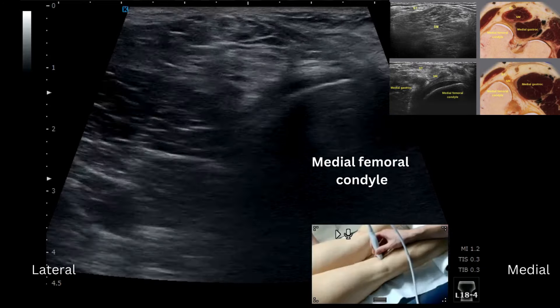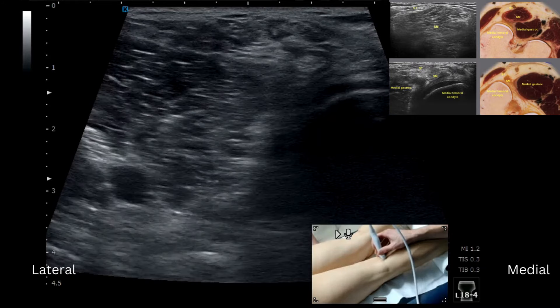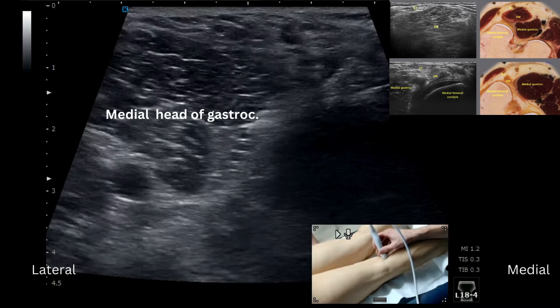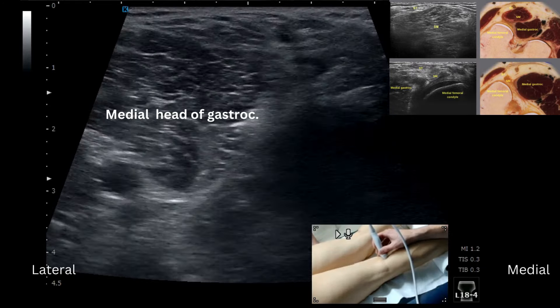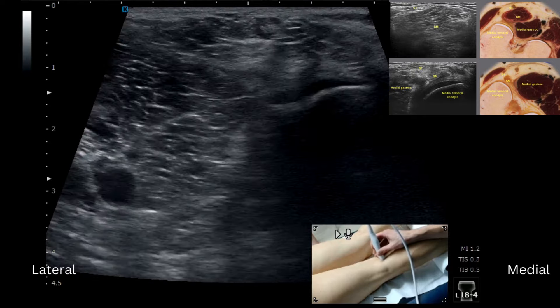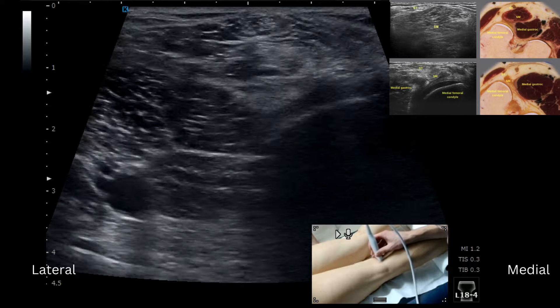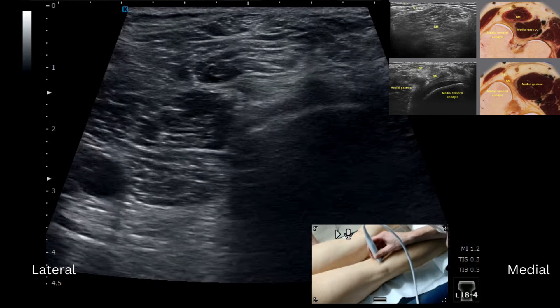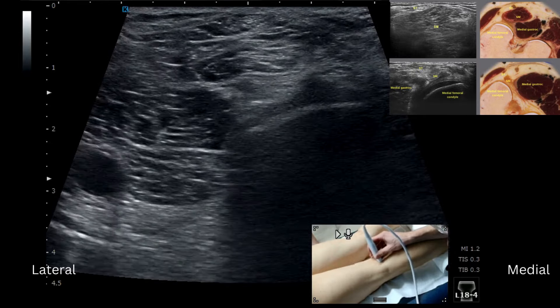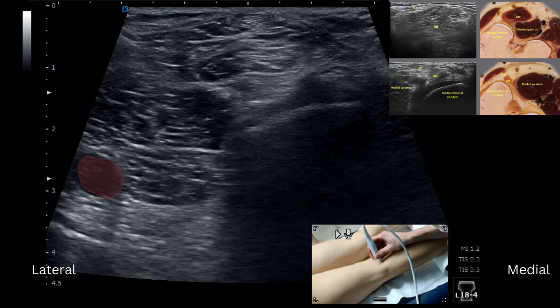So, femoral condyle — we've got the medial head of gastrocnemius sitting on the left of the image here, and then we've got the vessels; the popliteal artery, you can see with a bit of pressure there, bottom left.